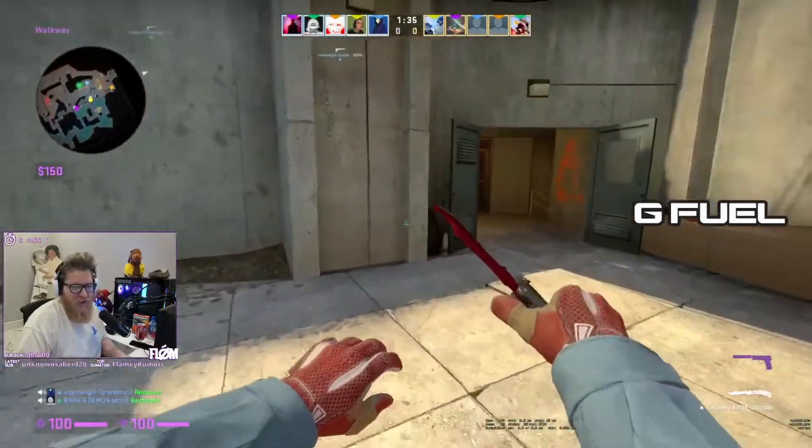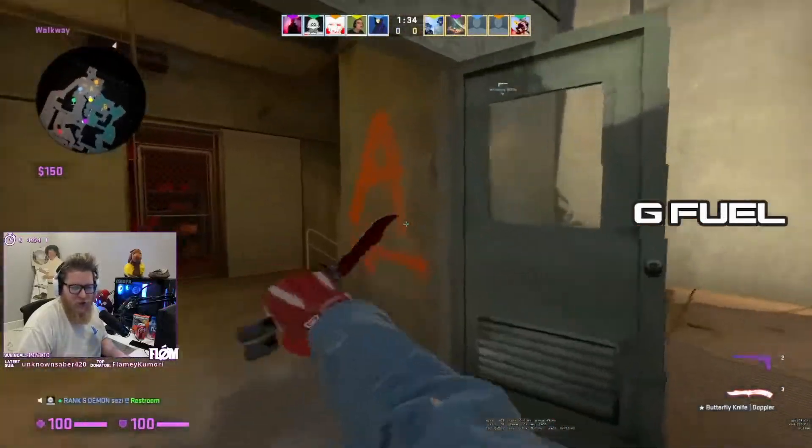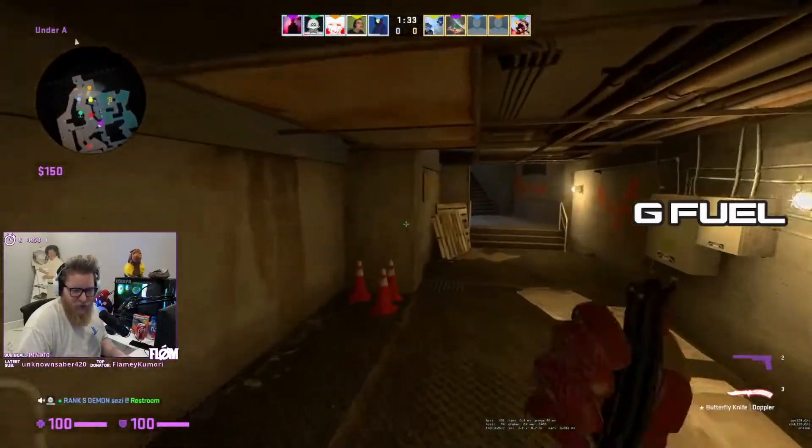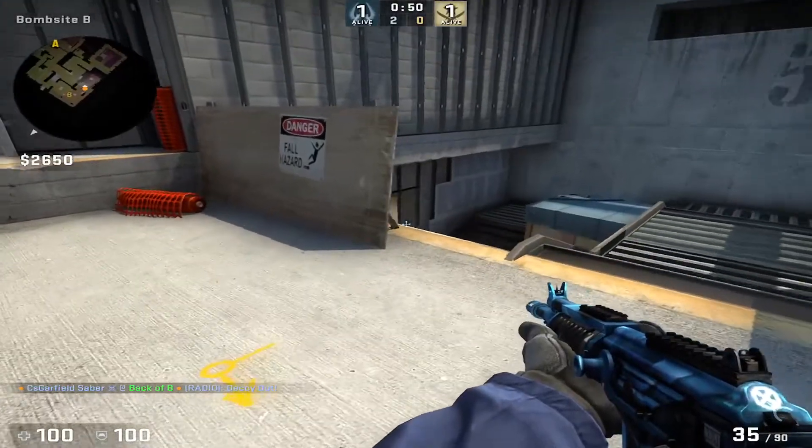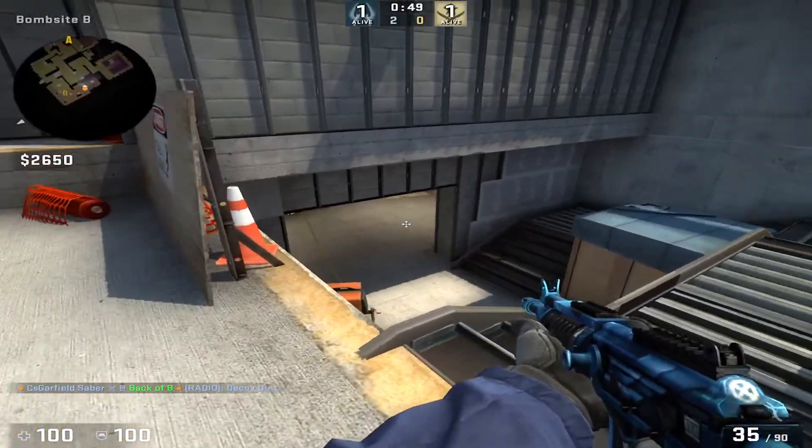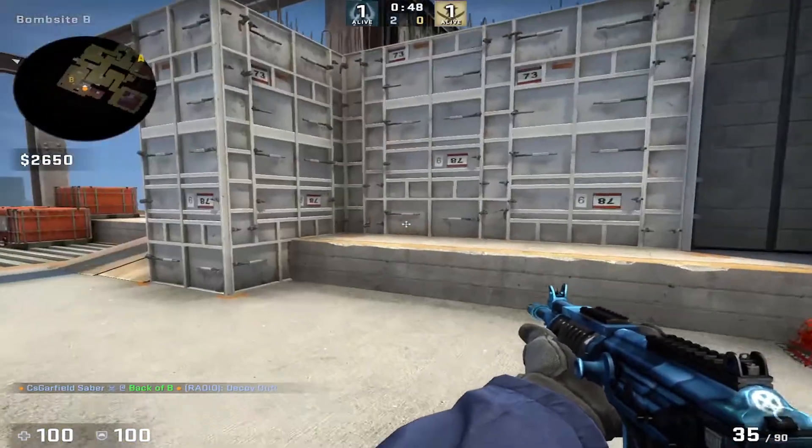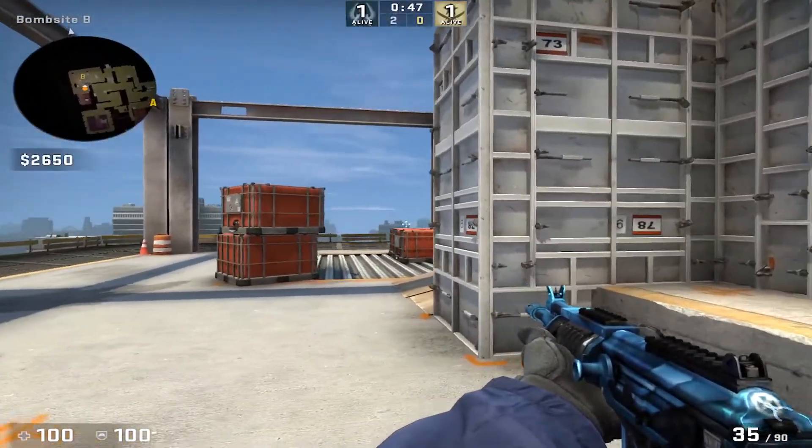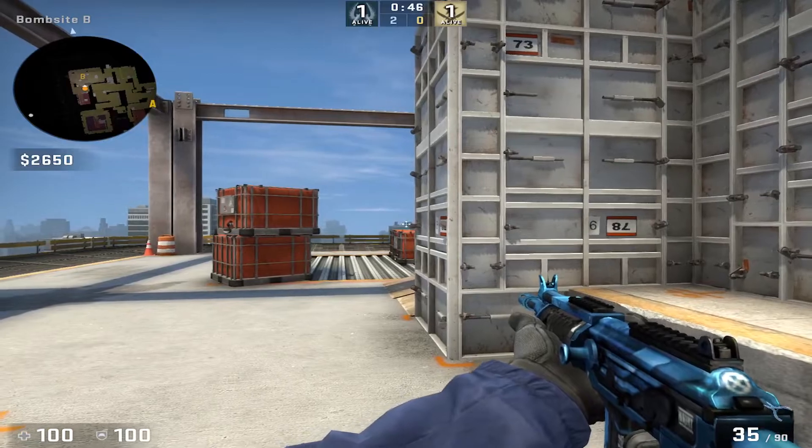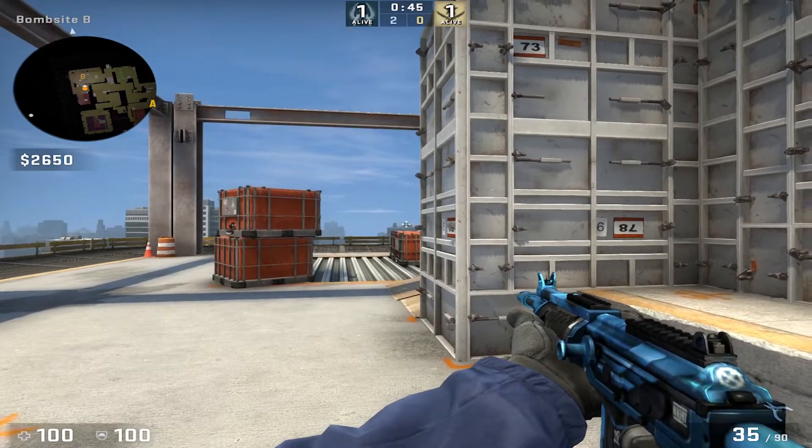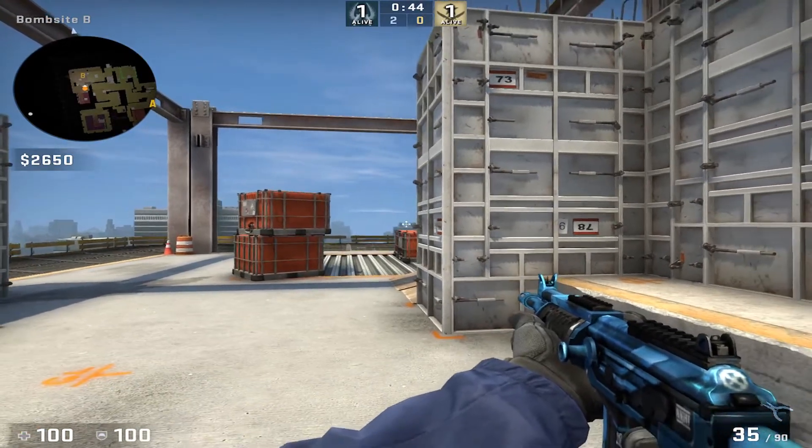Thanks for the Twitch Prime sub, appreciate you. Alright, what's going on everybody, in this video I'm going to be telling you how to record your CS:GO stretched on OBS.